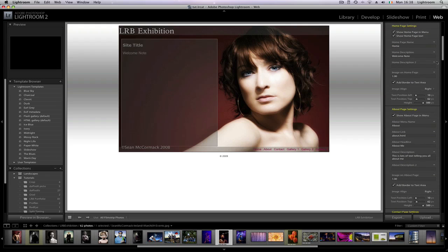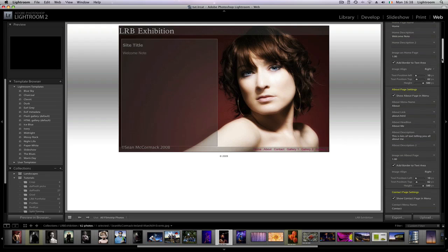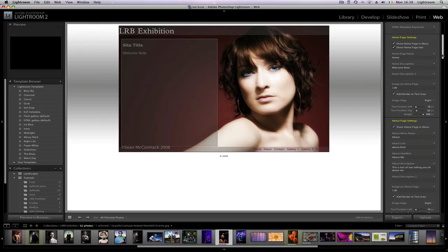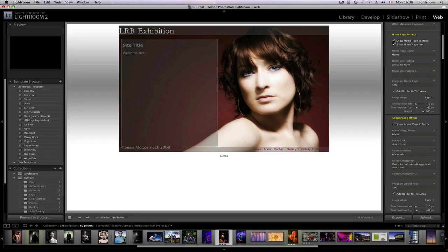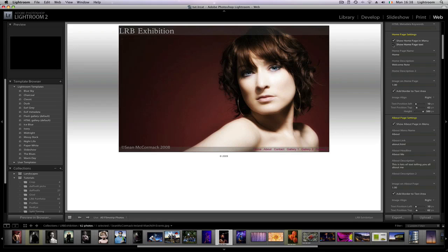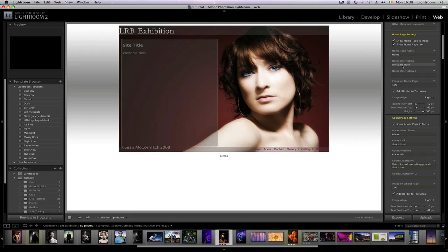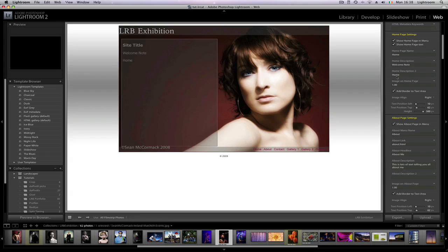Now we have home page settings and these are repeated for the about page and for the blank page. Show home page in menu literally has it there. If I turn it off we can see that it's gone out of the menu. Show home page text adds or removes that, just so you can have just the image on the page if you want to start with. Welcome note is what you see here and there's also a second paragraph. I'm just going to type in 'home' so you can see that there's a second paragraph there.